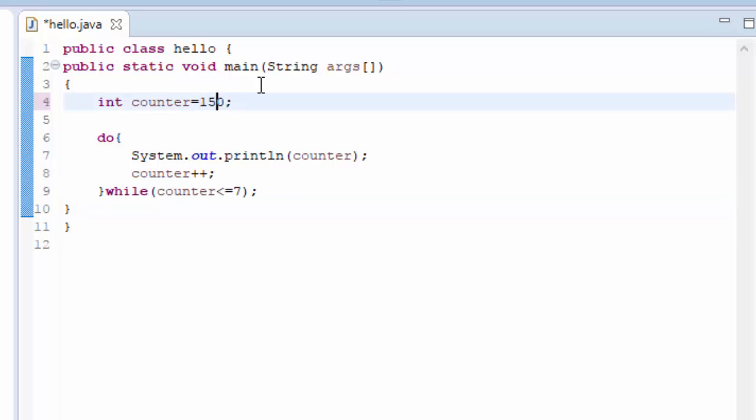So let us see what I am meaning. If the counter variable is like 150, we know that 150 is not less than equals to seven. So if it was like while loop it wouldn't work.